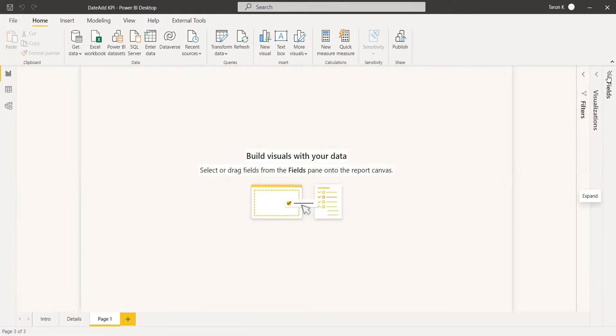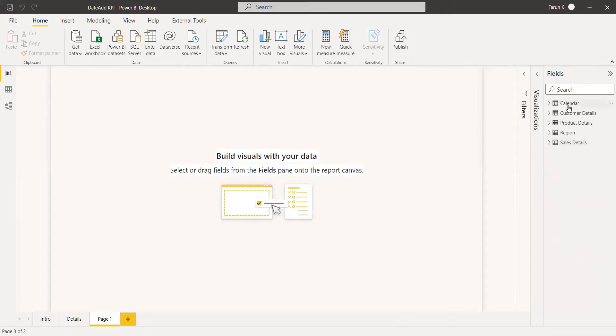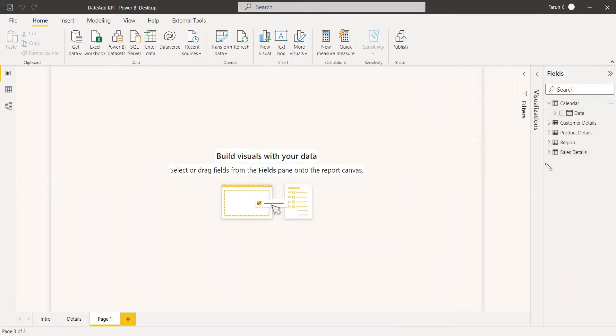So we have a dataset which has five tables. We have a calendar table that has been related to sales details tables.